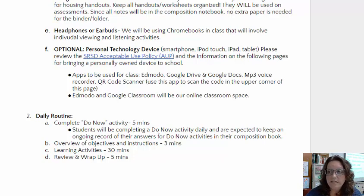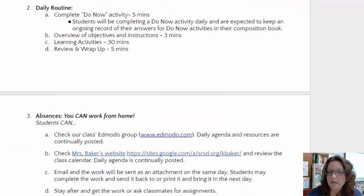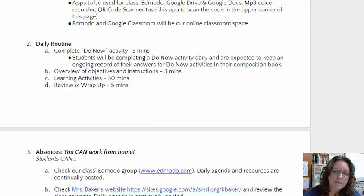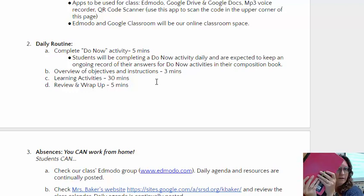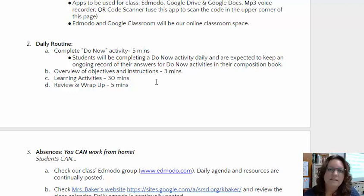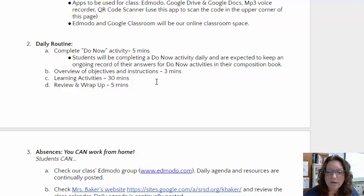Our daily routine in freshman English is comprised of the following activities. When students come in, we'll do a do-now activity that takes about five minutes, and all answers will be kept on file in their composition books. Then we'll do an overview of objectives and additional instructions, followed by learning activities that will take up the majority of the period, with a wrap-up or group recap for the last five minutes of class.